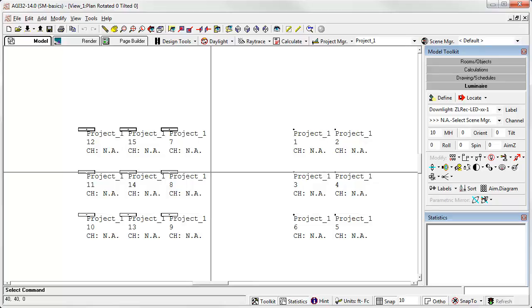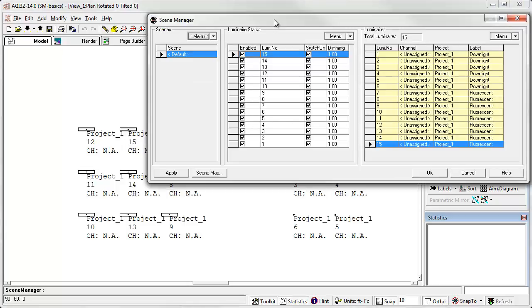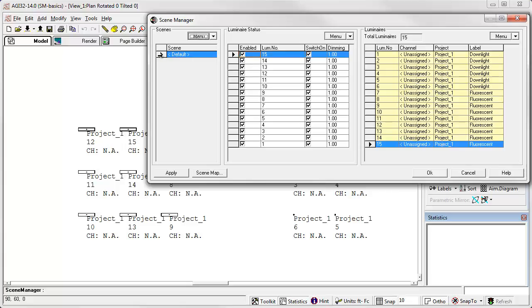Alright, so let's open up scene manager from the toolbar icon. Where is scene manager? Right up here. Let's create at least one scene. Scenes are here on the left. Channels are in the middle. And luminaires on the right. Currently, with the default scene, there are no channels. Essentially, everything is unassigned, as you see over here.